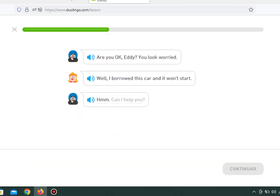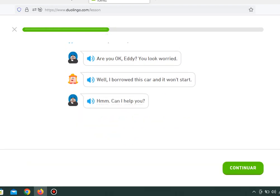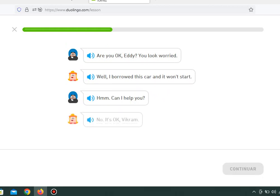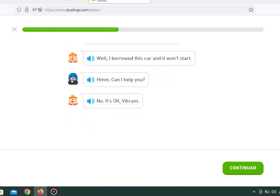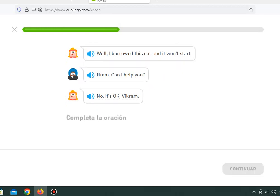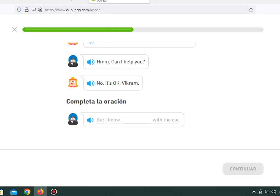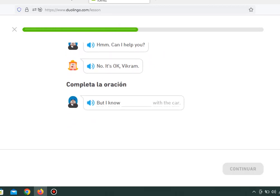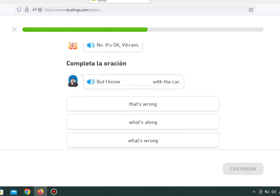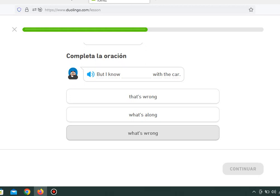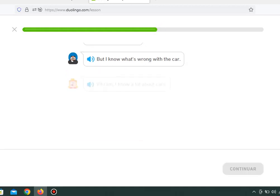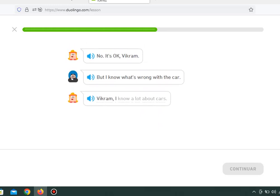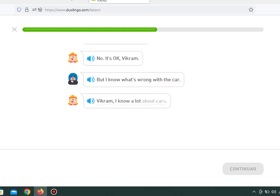Hmm. Can I help you? No, it's okay, Vikram. But I know what's wrong with the car. Vikram, I know a lot about cars.